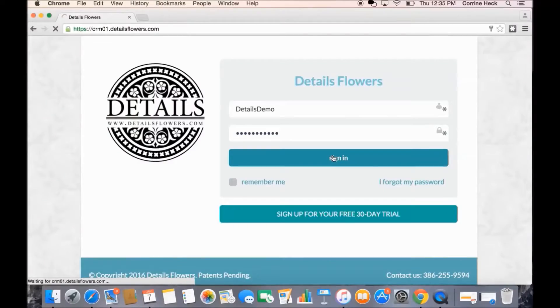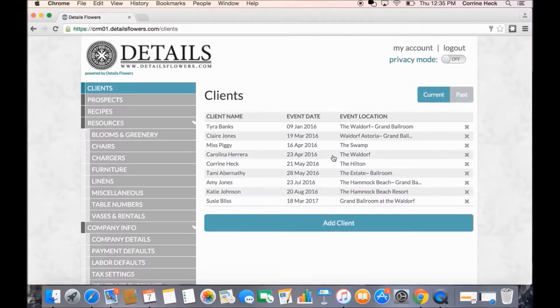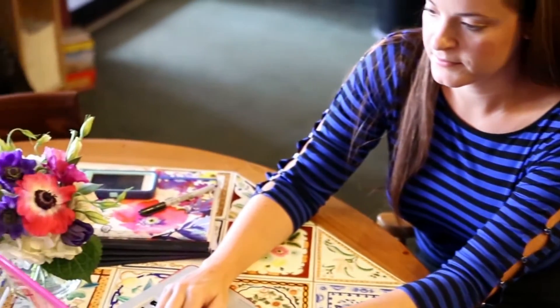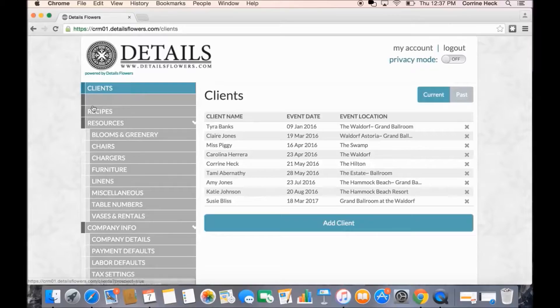Hello, I'm Corrine Heck and I created Details Flowers. Details is a state-of-the-art event management software program created specifically for event designers, florists, and planners.